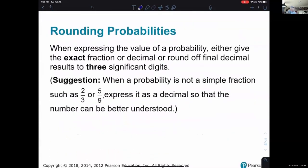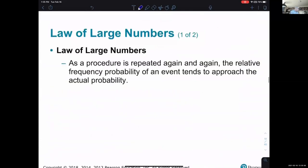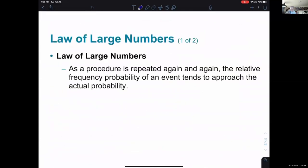When expressing the value of a probability, either give the exact fraction or decimal, or round off final decimal results to three significant digits. You will have some problems that want you to give the fractional value to be exact and not round off. We are not quite halfway through the slides with about 10 minutes left.